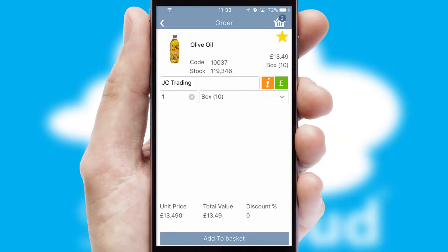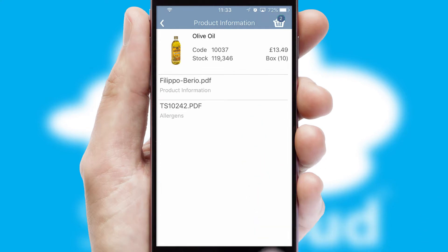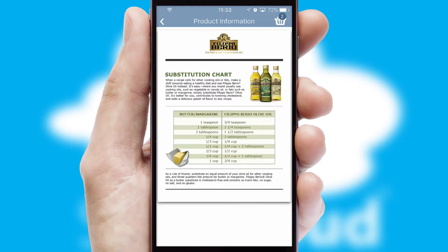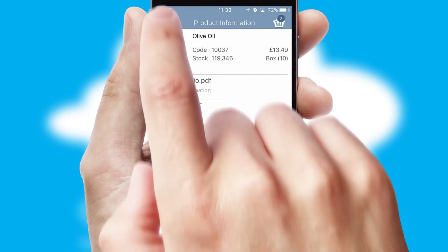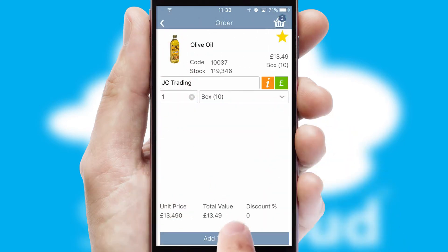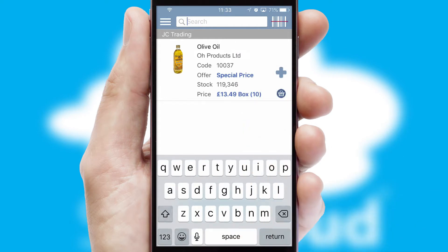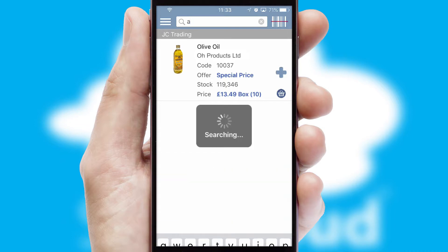If you require further product information, then by clicking the information button, you will be able to access detailed PDFs on the products. You can also search for products by name, code or other key search words.